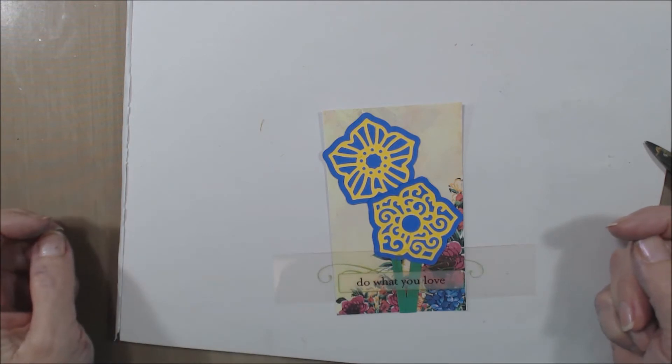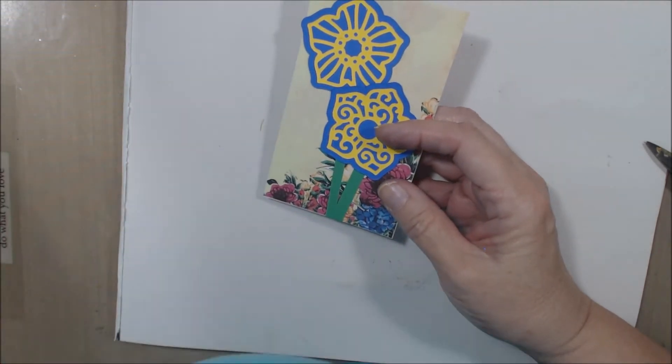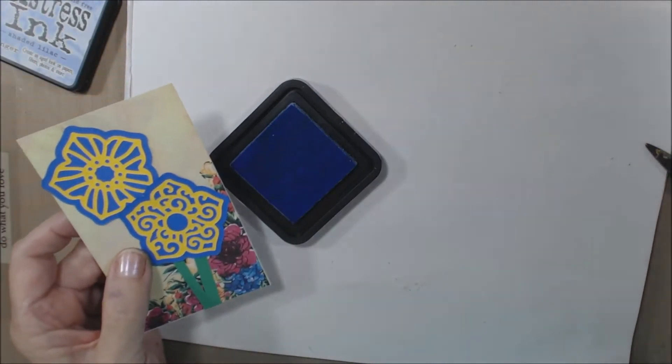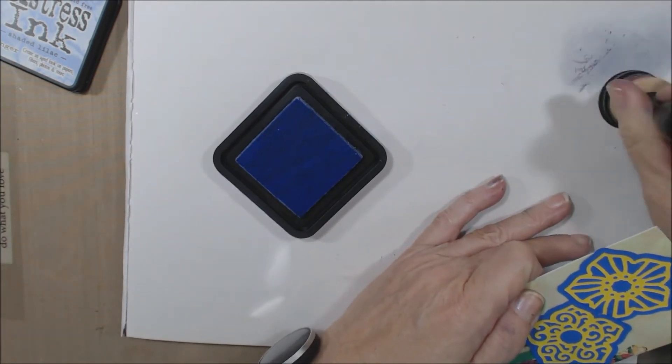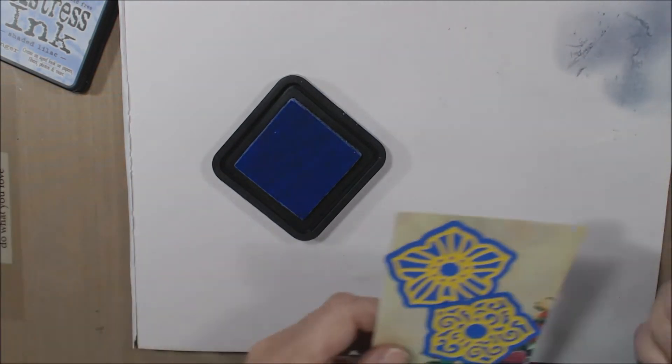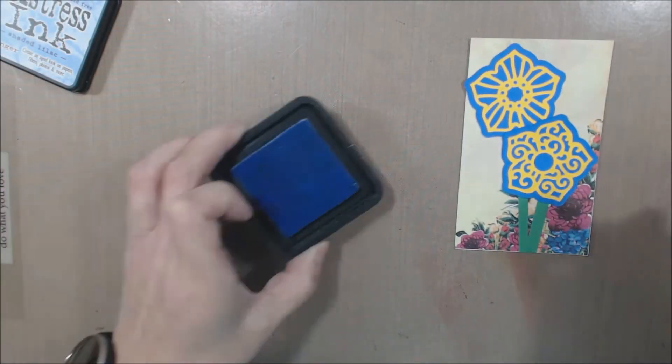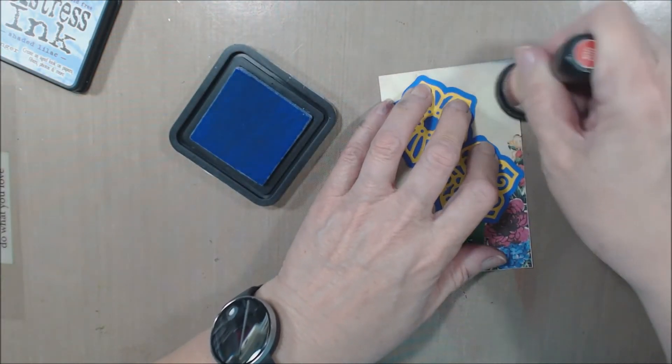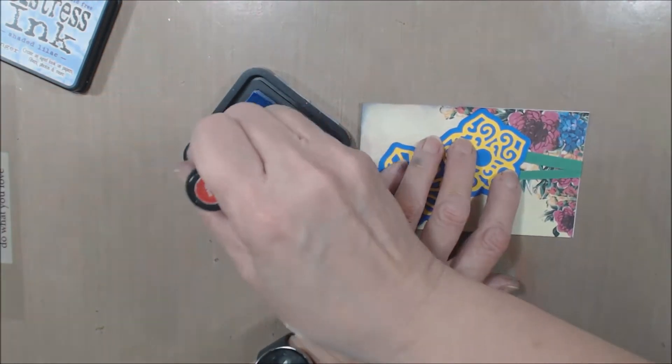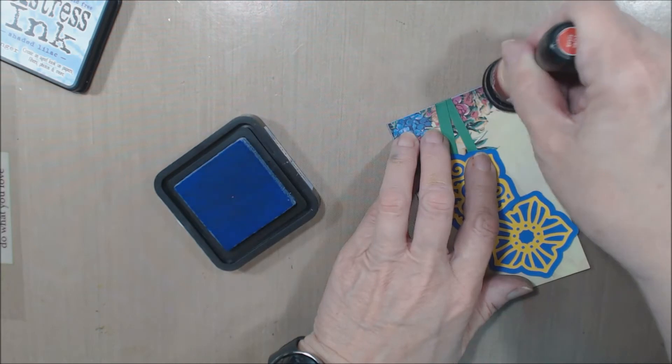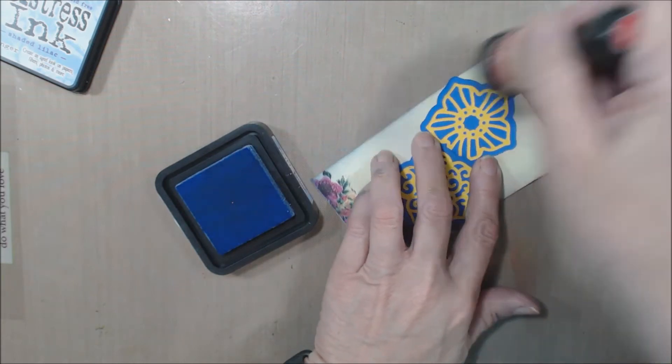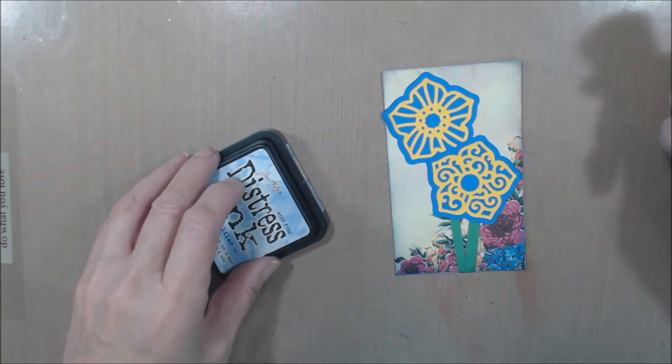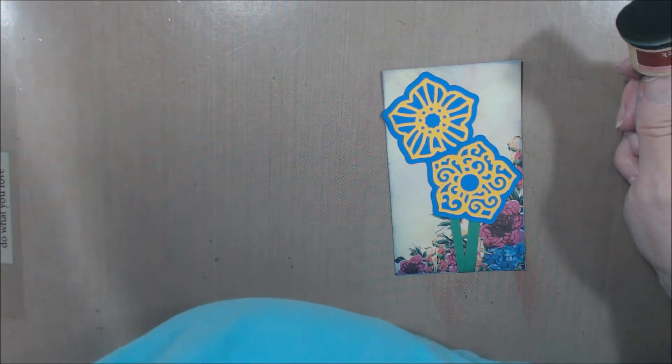I'm just going to go there. Now I think I need to get a shaded lilac. That should work with this. See how dirty this is. Okay, so take that shaded lilac and just hit the edges here. That should work for that.